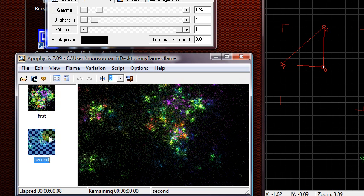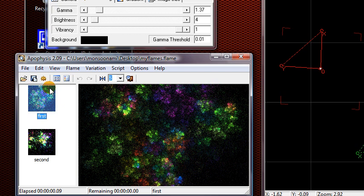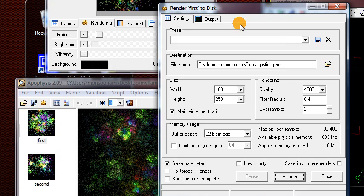Let's say we want to actually save one of these fractals. I click back on the first one, and we want to render it as an image so we can use it in GIMP and other programs or on our desktop wallpaper. You click on this button right here that looks kind of like a gear. That's the render button.